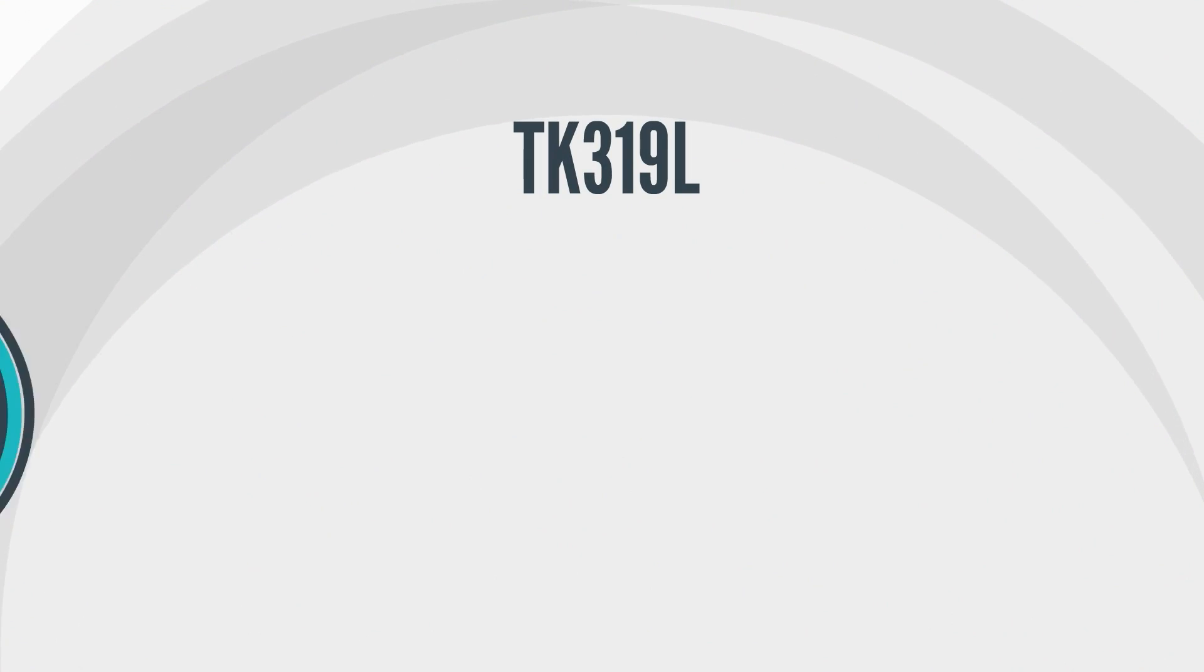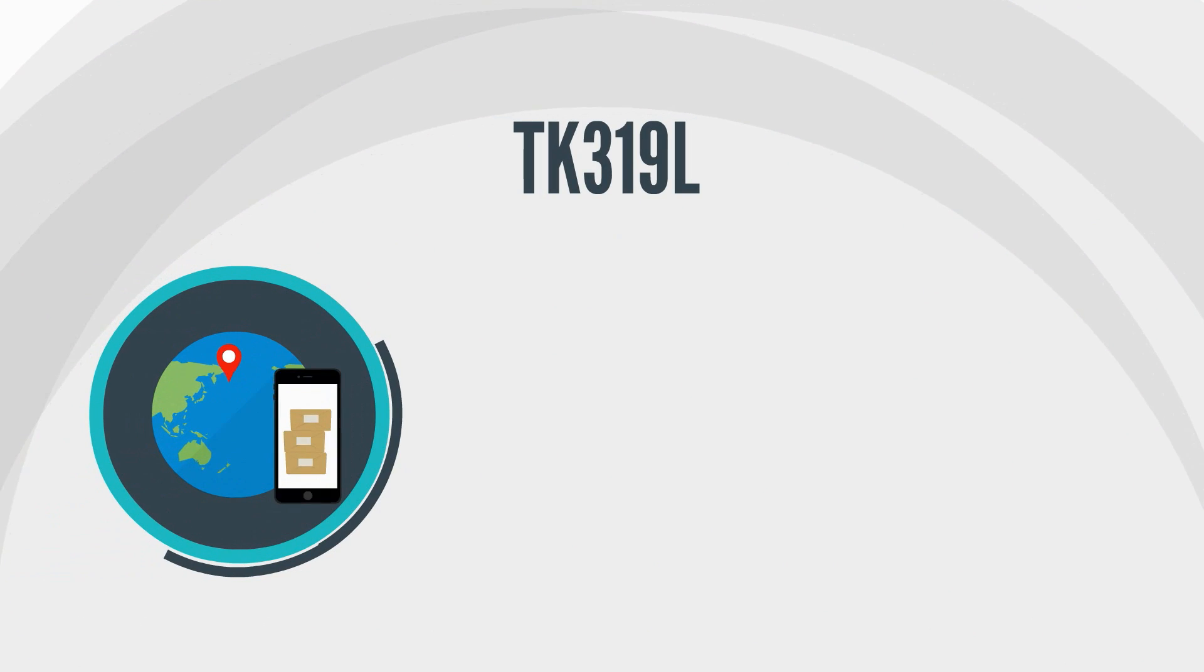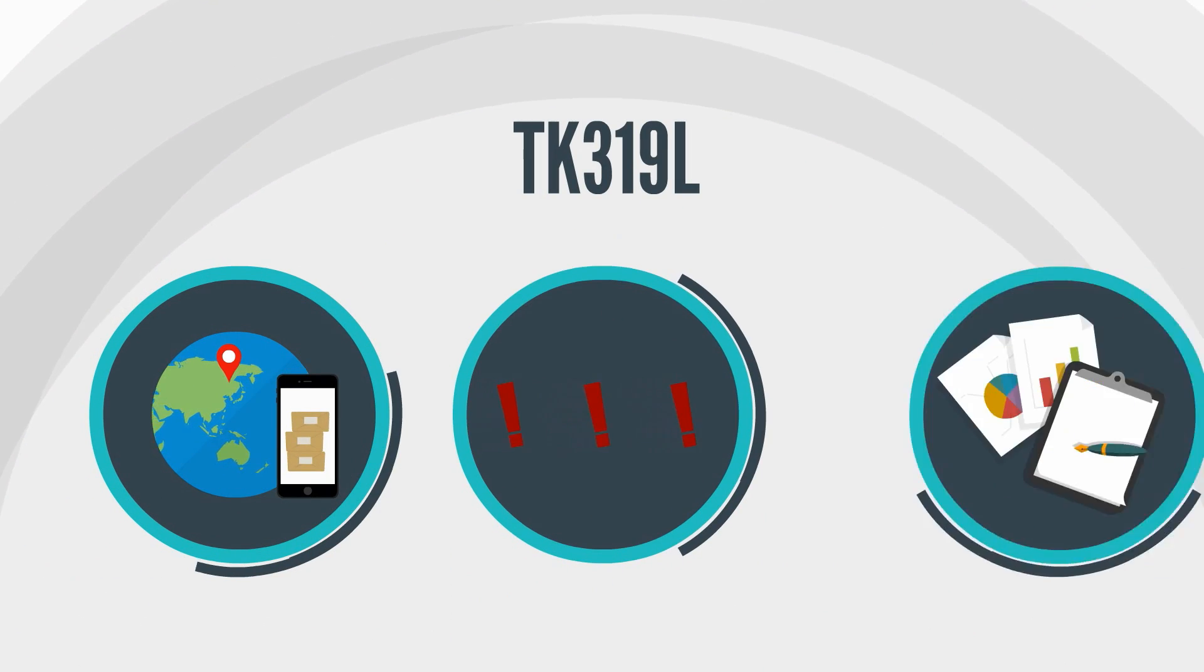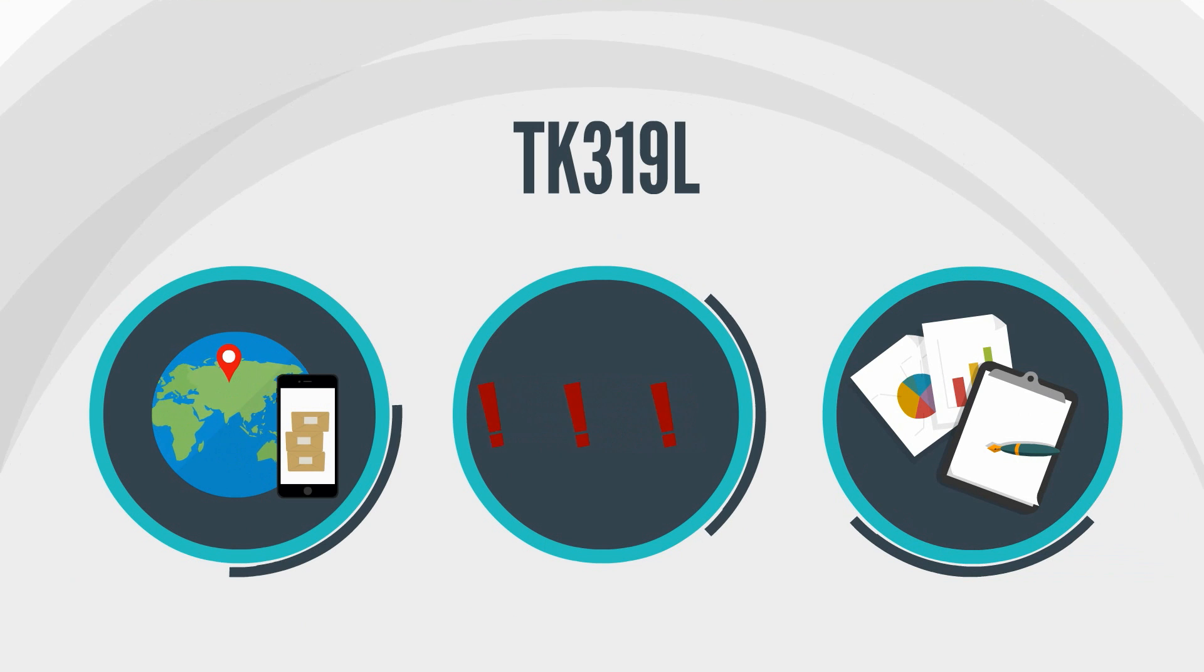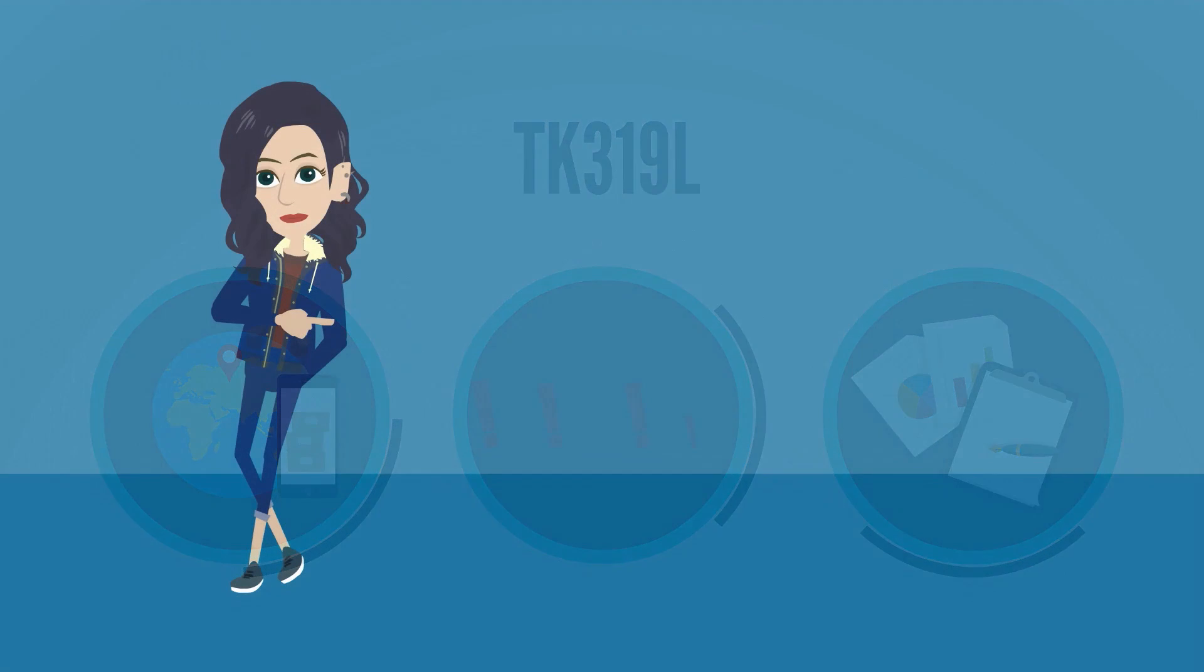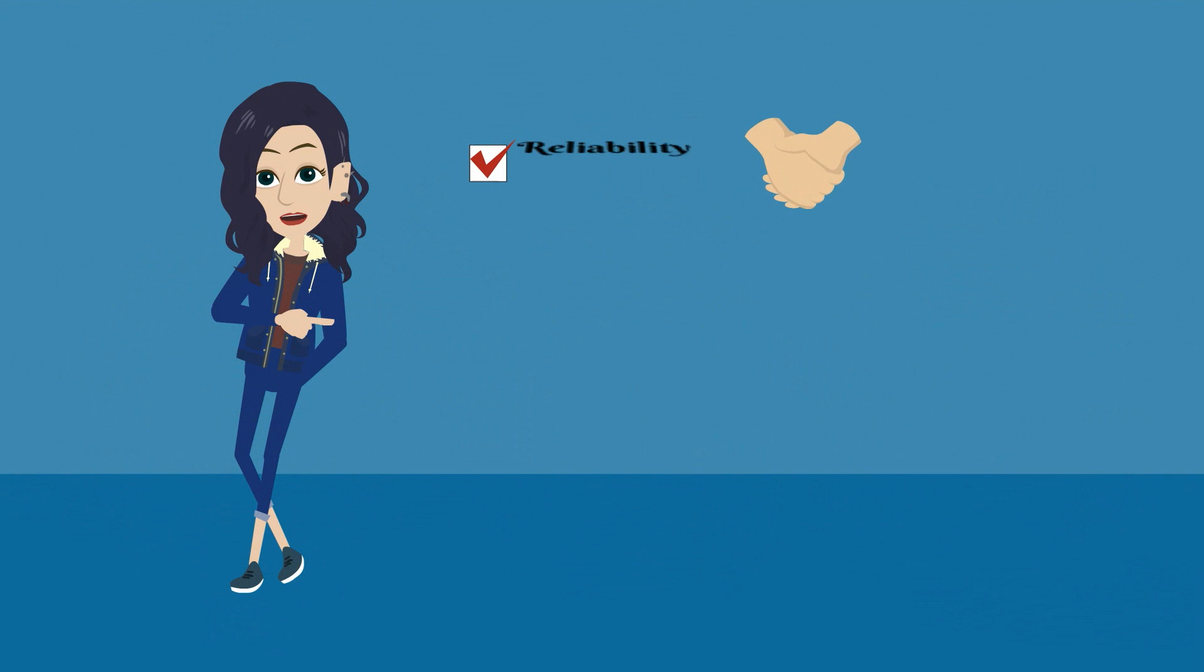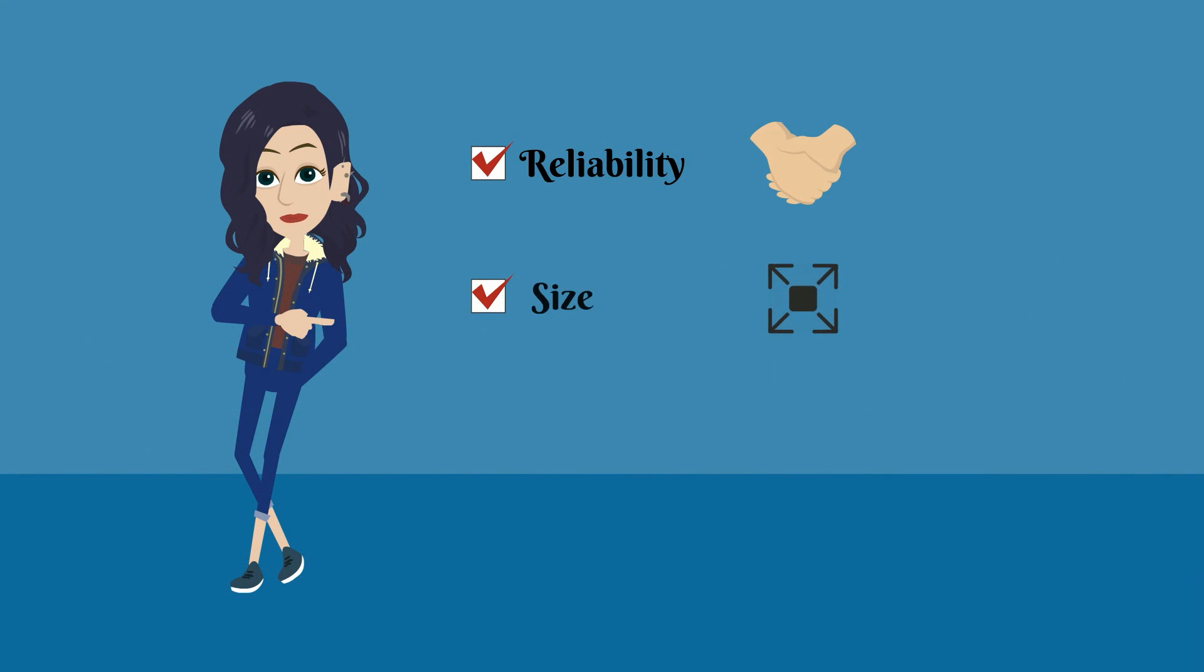TK319L also allows you to view live tracking online, alerts, and reports. Optimized for reliability, it's size and cost efficient.